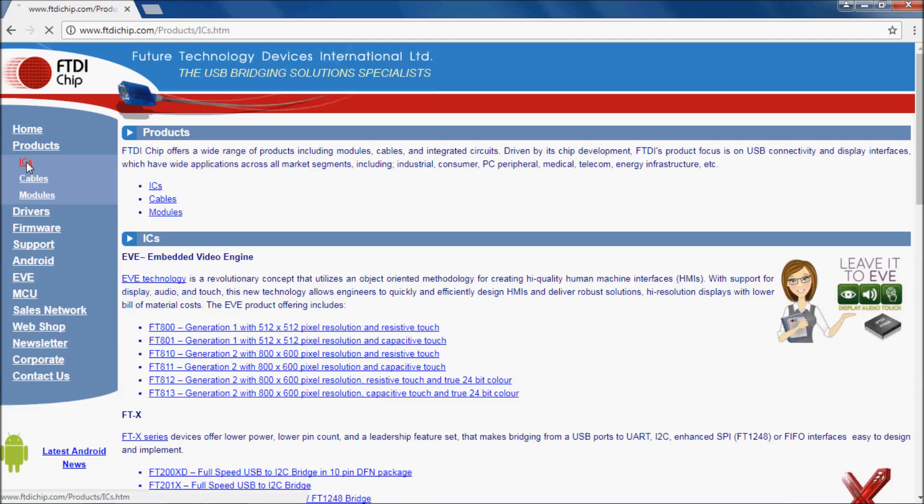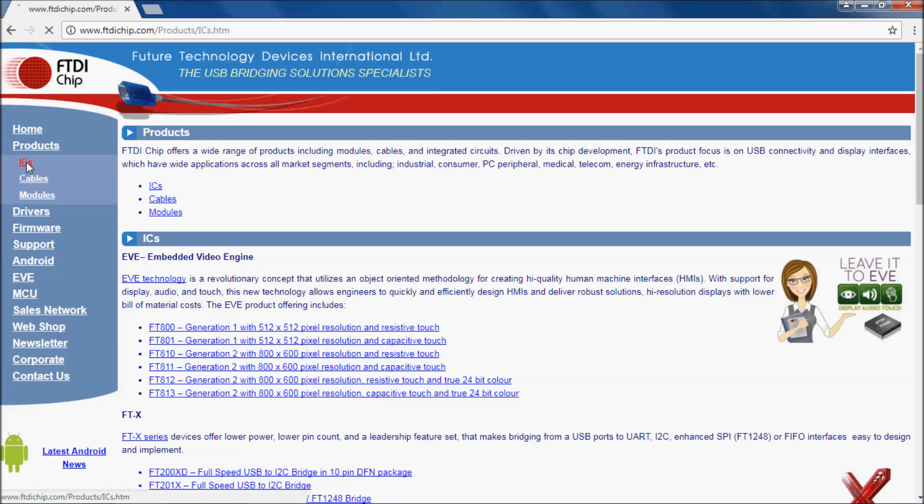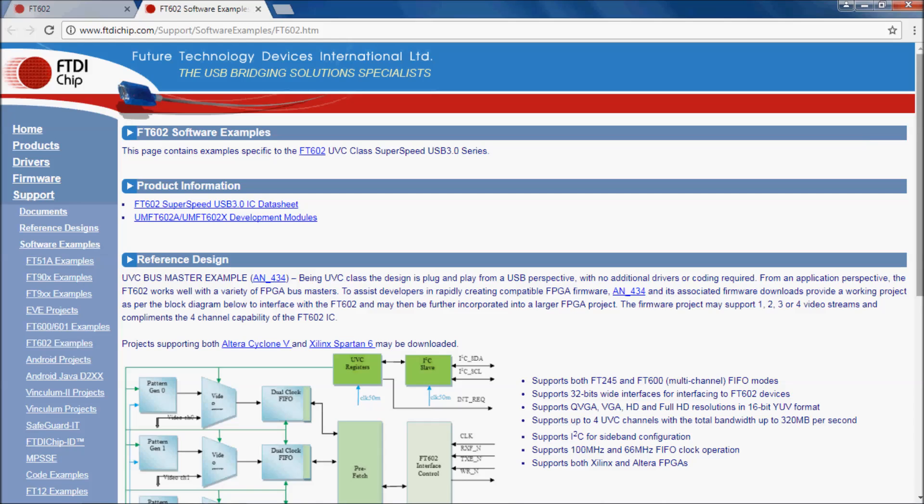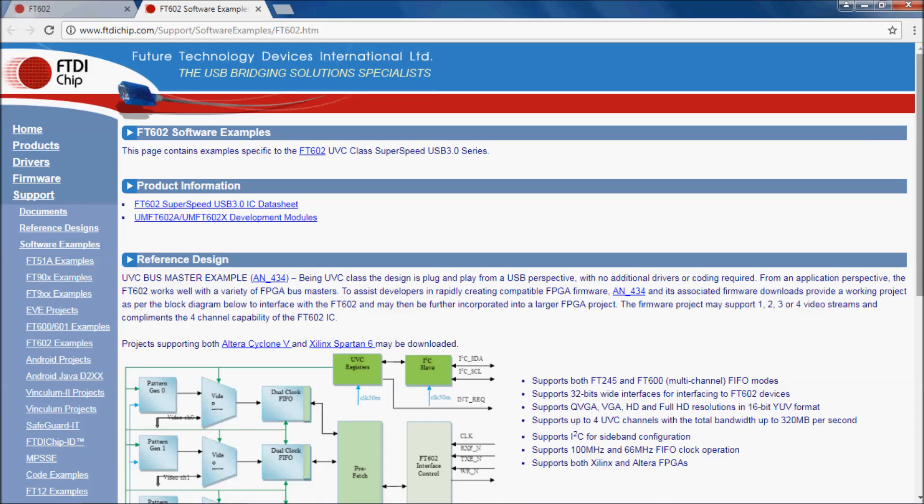You can do this from the FTDI website if you navigate towards the FT602 product page and scroll to the bottom and click on the FT602 software examples.